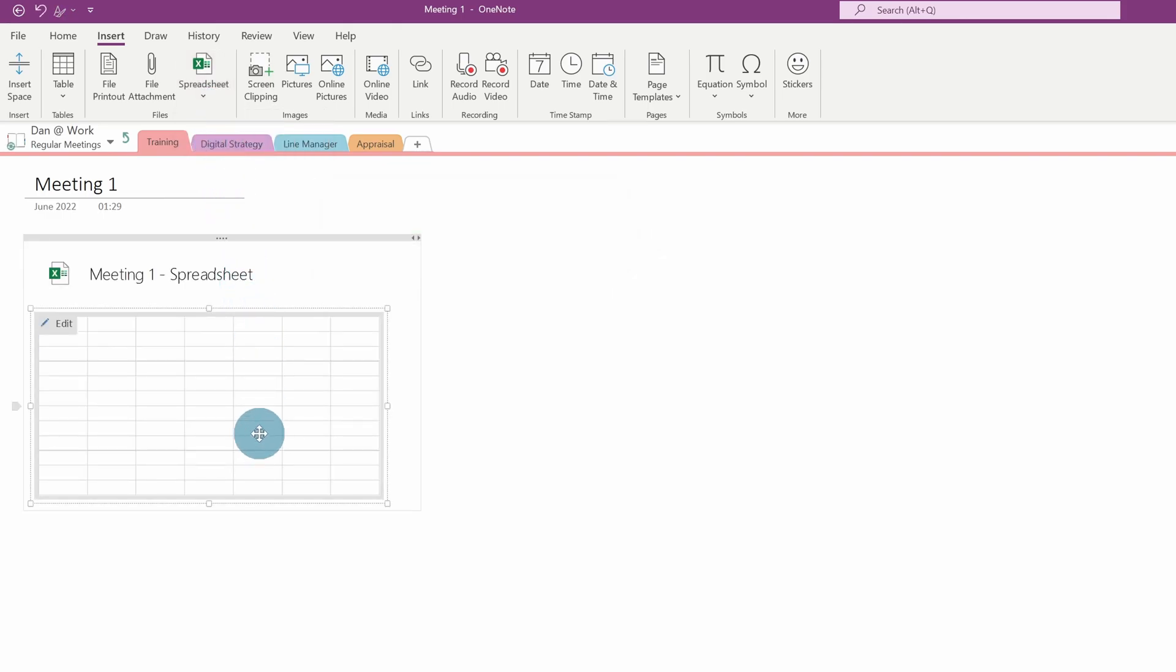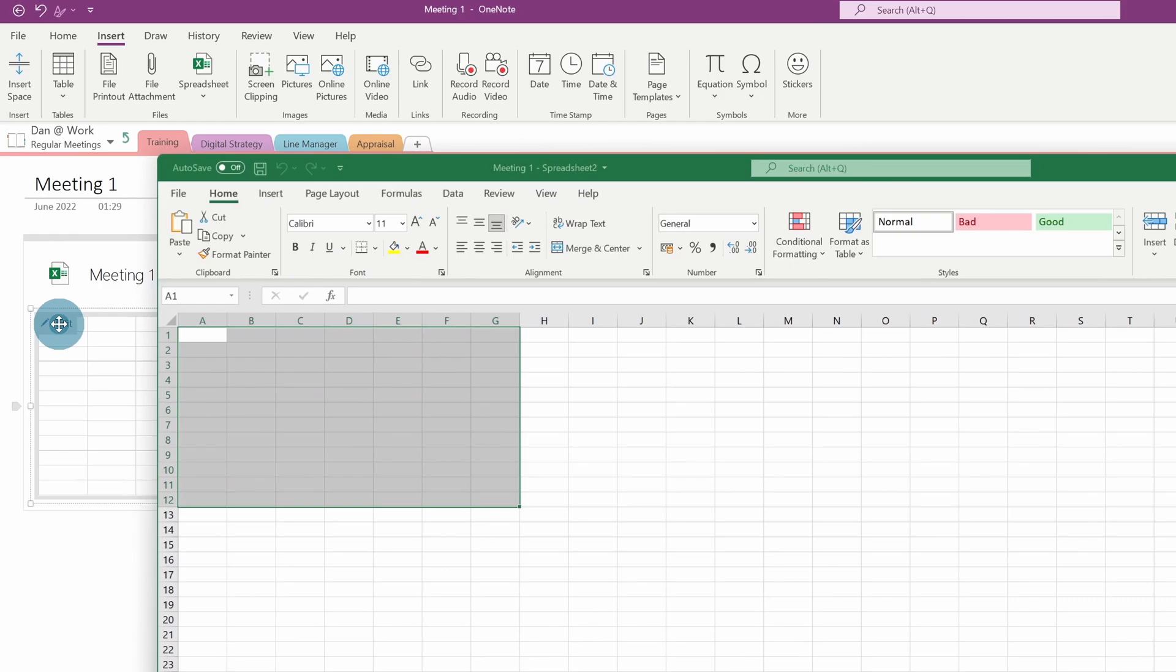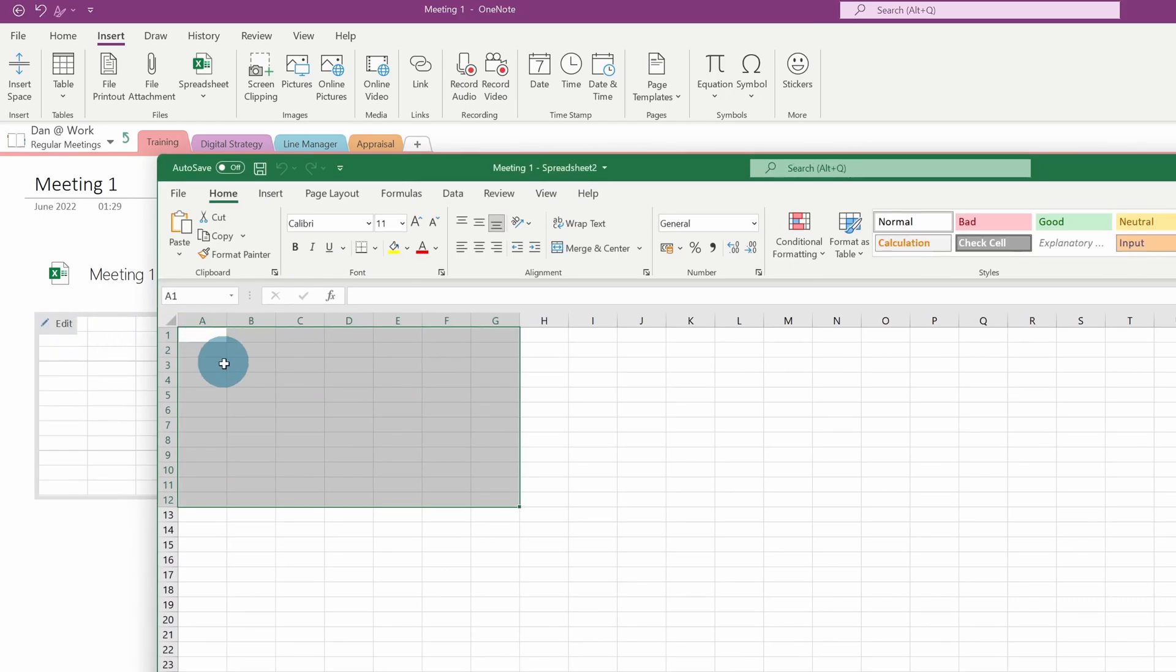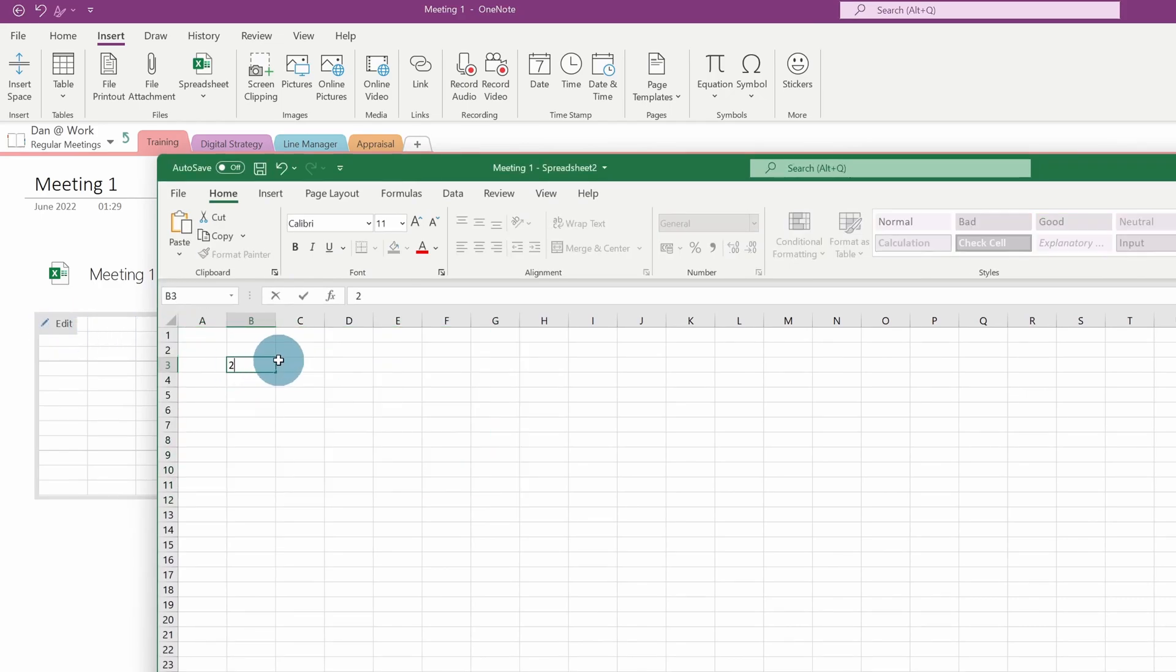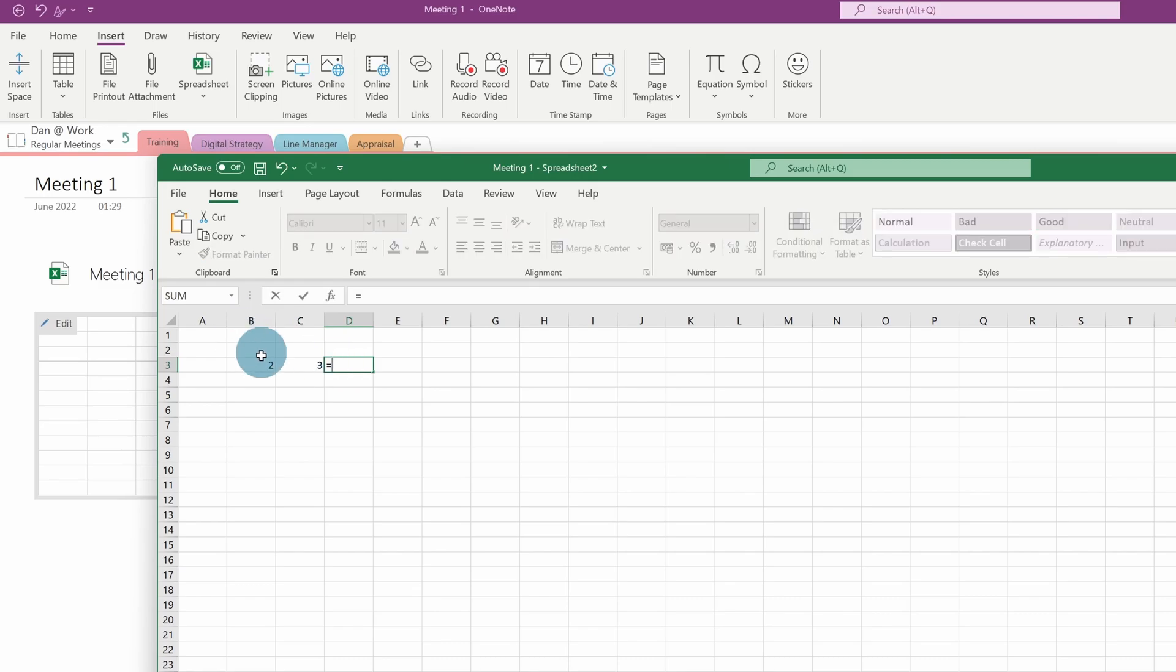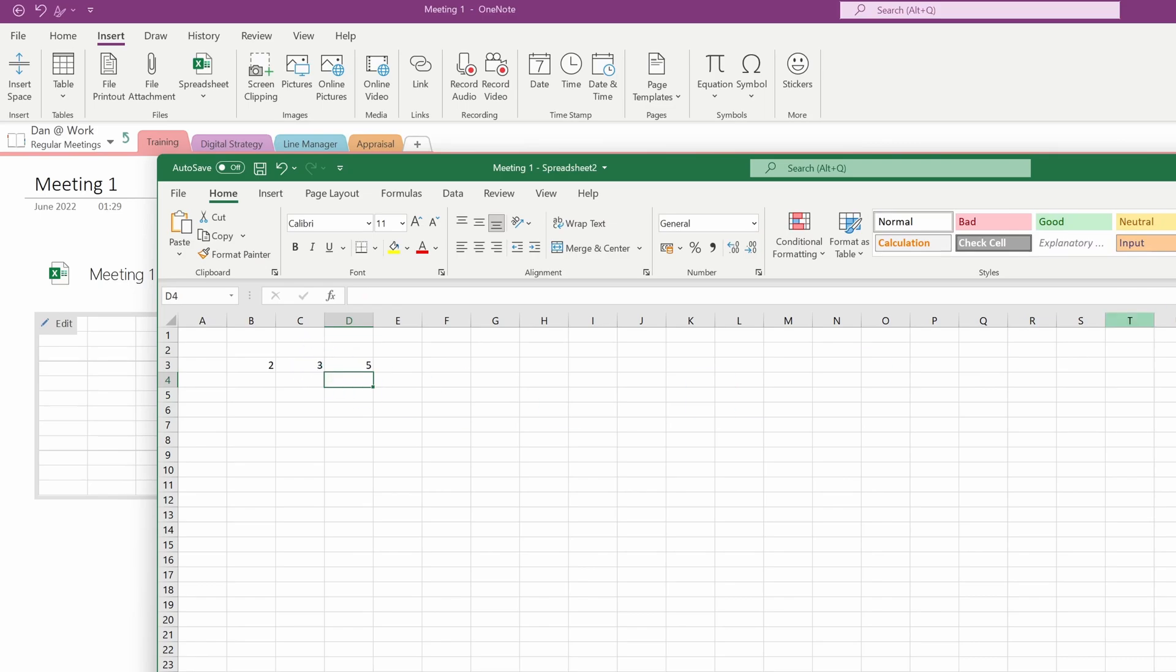What this actually does is embeds a view of that spreadsheet, and you can edit it. So if I click Edit, it'll open up Excel, so I could do some basic maths like that just to show you that when I then save it and close it,